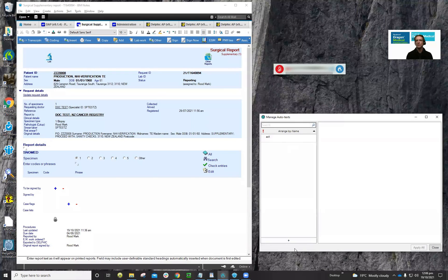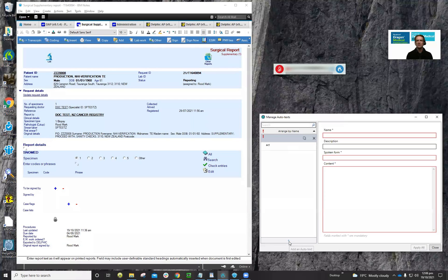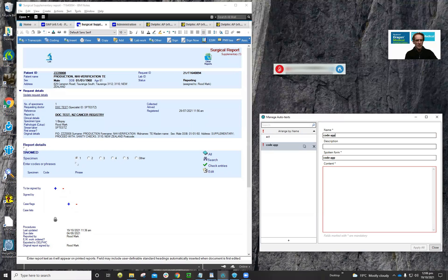We're going to go in here and click on this plus symbol. We're going to type a name of the command — we'll call it 'code appendix'. This is the name of the command, and this is what gets called.